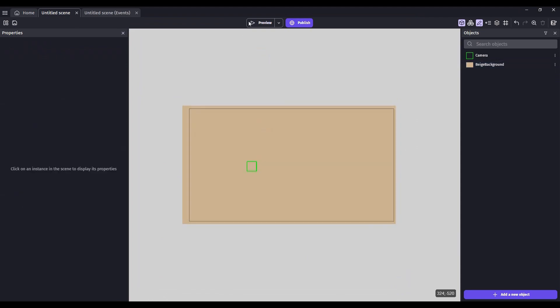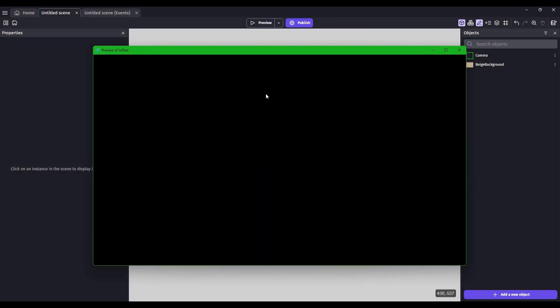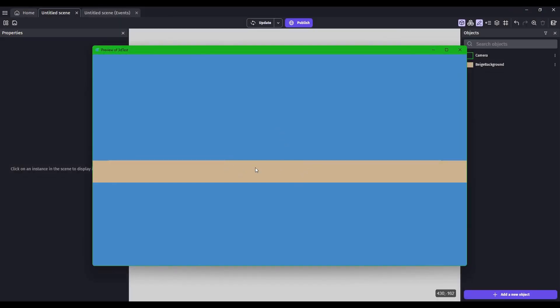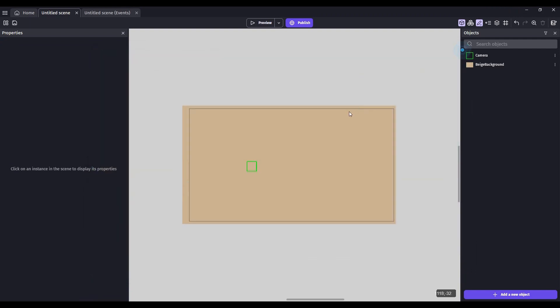When you preview your scene, what you'll notice is that you have what looks like a line in the middle of your screen. Close the preview.